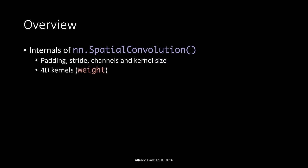Moreover, we will get acquainted with the 4D kernels that are called weight and the 3D feature maps which are called output.